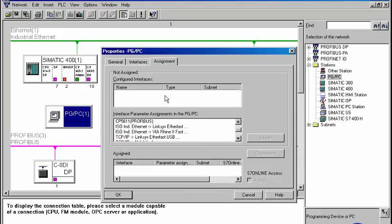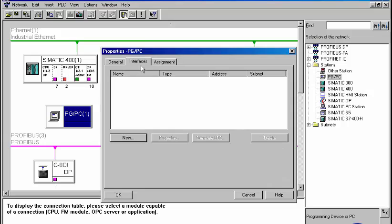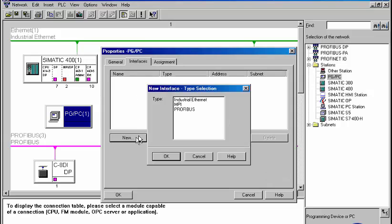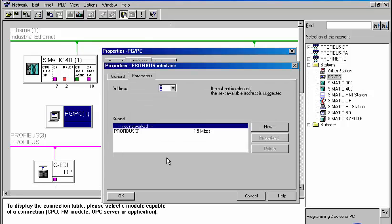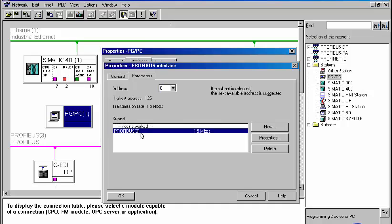The properties dialog lists the interface configurations possible for the programming device. Intending to connect the programming device to the PROFIBUS network, we first add a new PROFIBUS interface. The node initiation occurs by means of selecting the PROFIBUS network and determining the address.